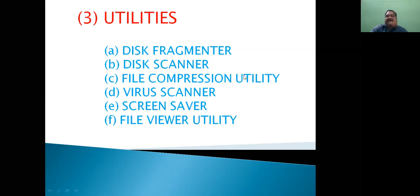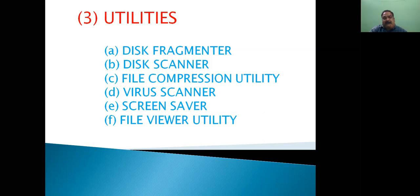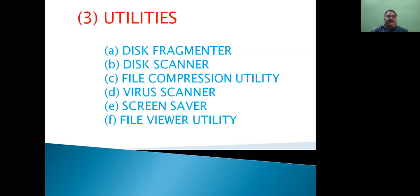The third utility is file compression utility. With this utility, the size of our files is reduced without disturbing the original data. When we need to send more than one file somewhere, we compress them through the file compression utility so they convert into a single file, and at the destination we extract them back to convert them into the original files.